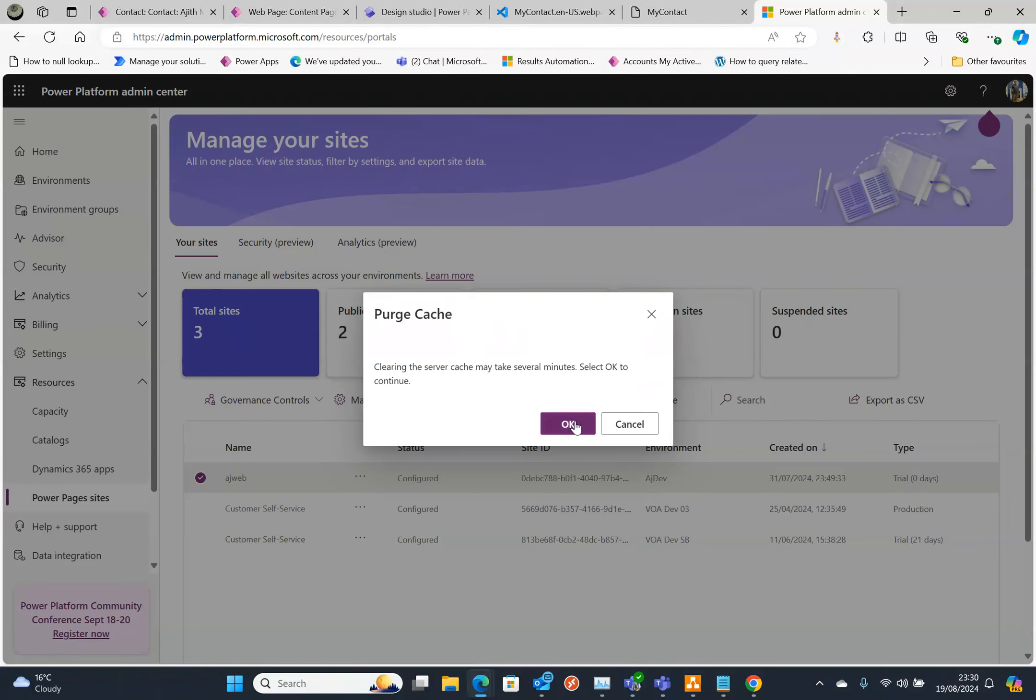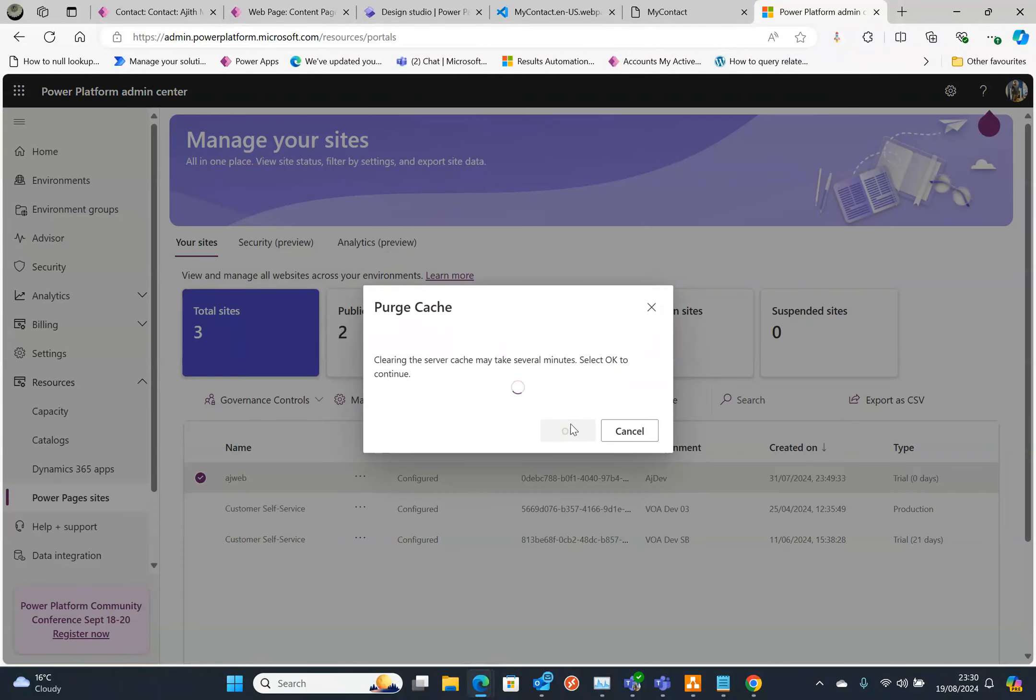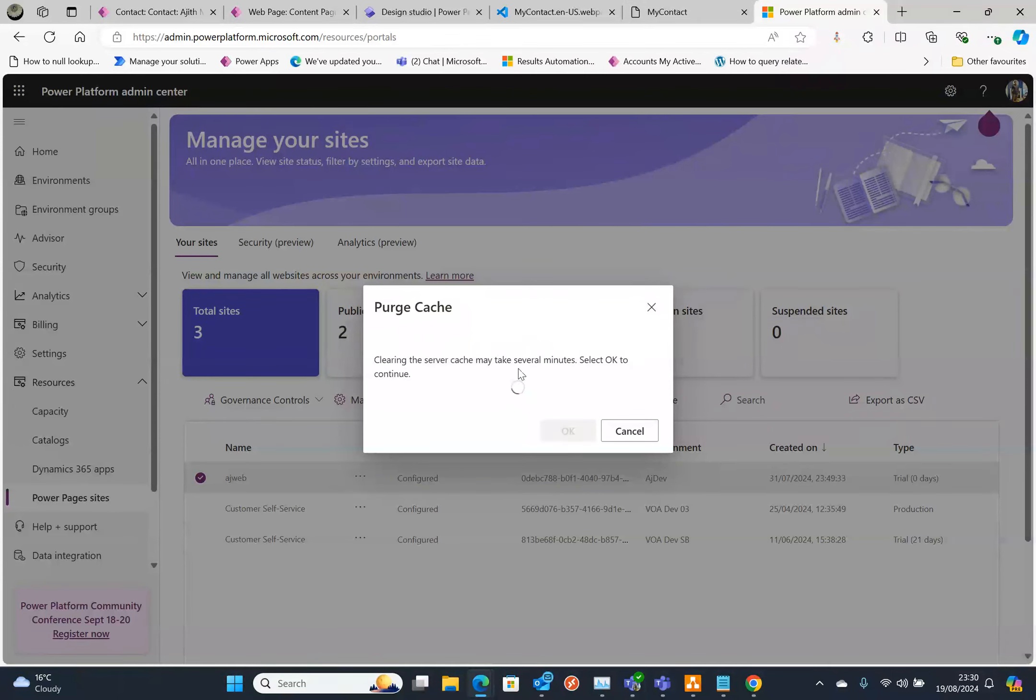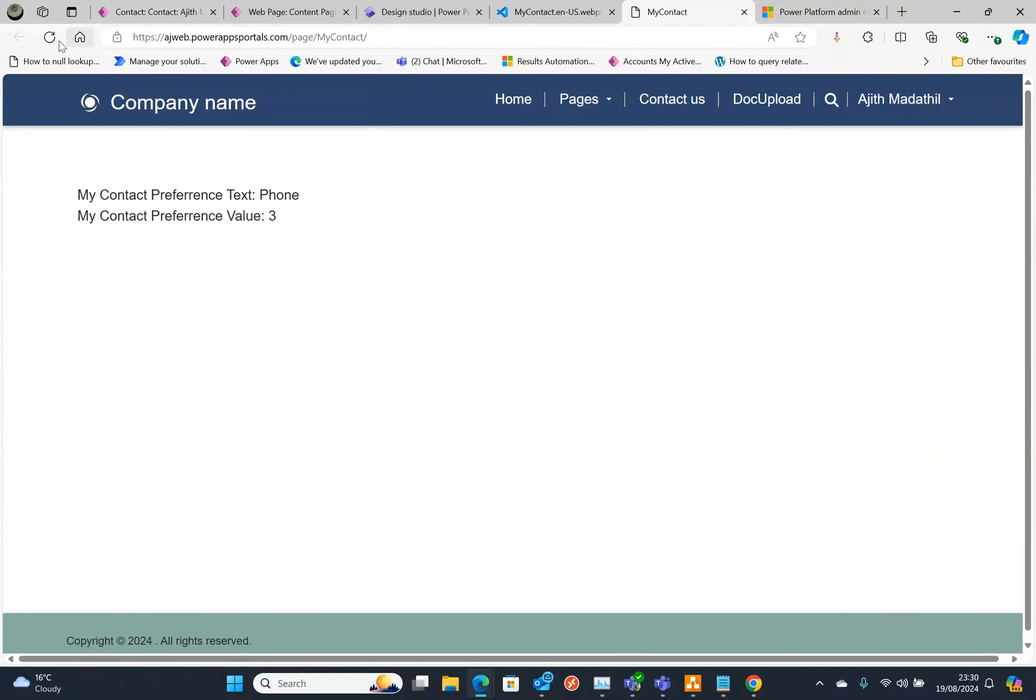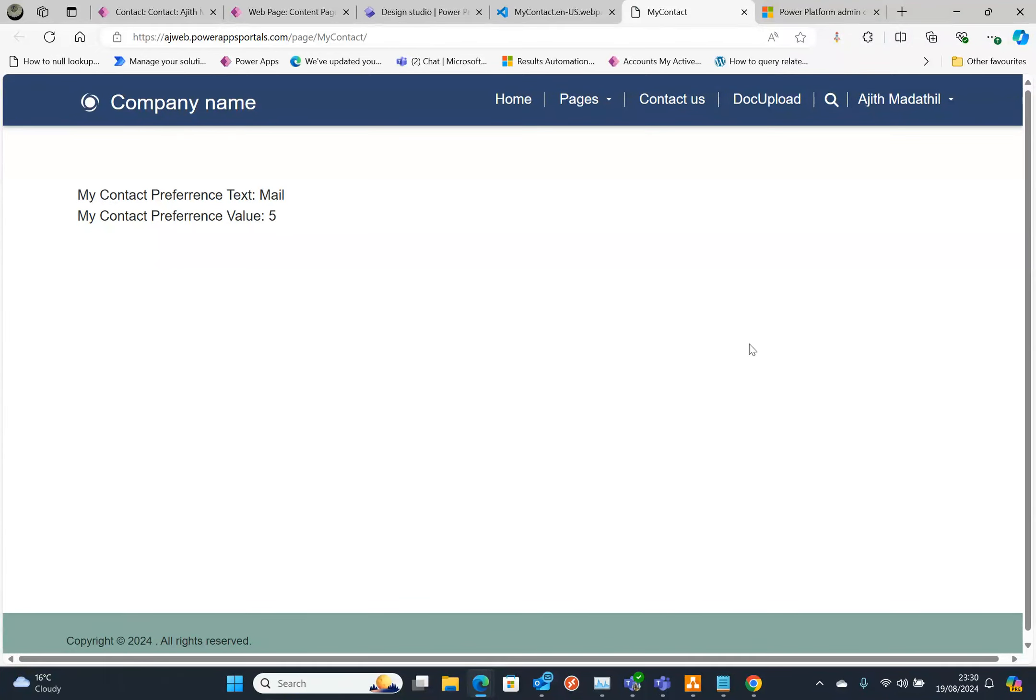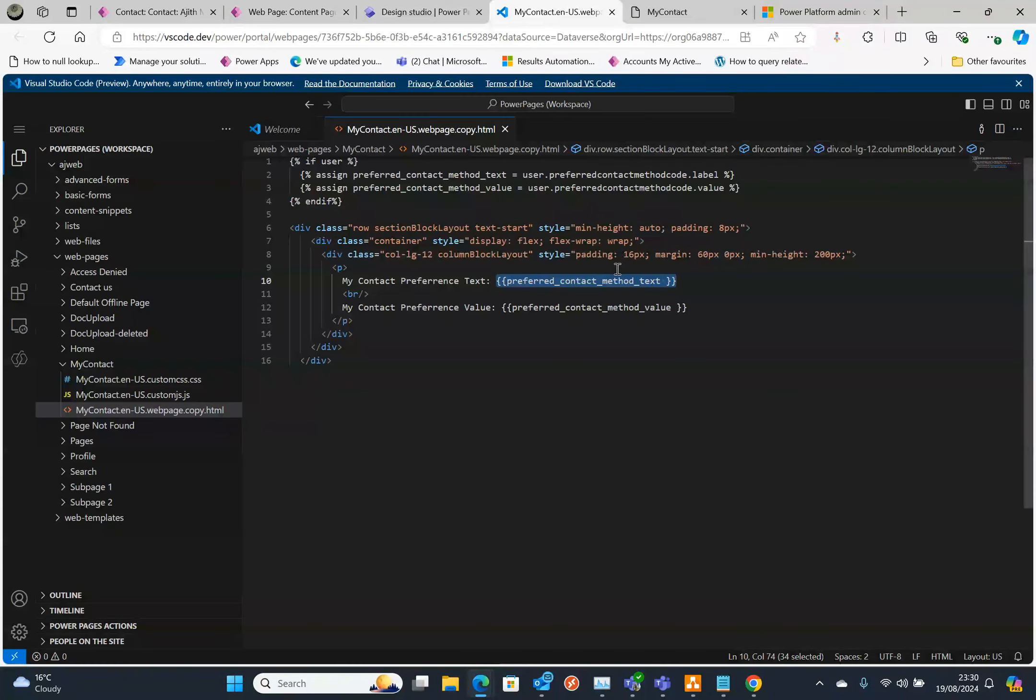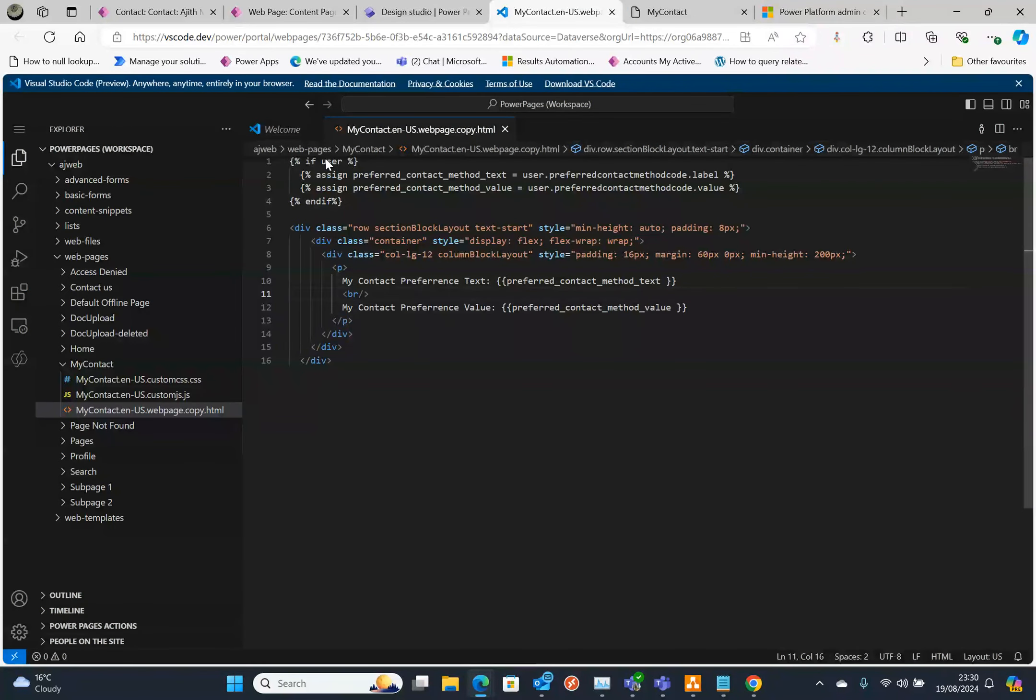For this what I'm going to do is go to the Power Administrative Center. This is my portal instance and select Purge Cache. So that's going to clear my cache. Once I purge my cache I can go back here and refresh. I should be able to expect Email and the relevant value. Here we go, that's Mail and number 5.